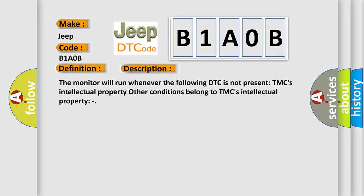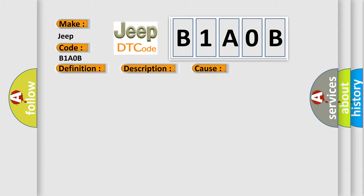This diagnostic error occurs most often in these cases: inverter with converter assembly.